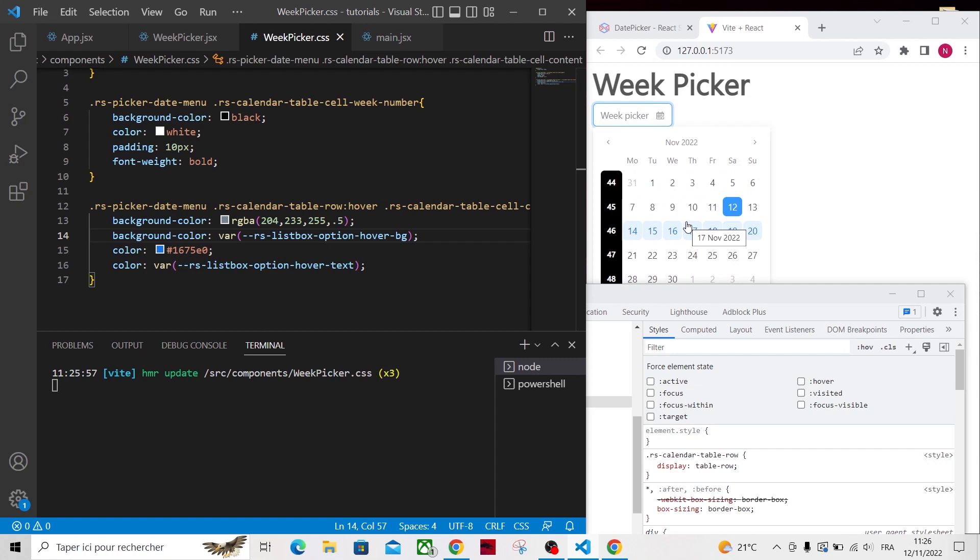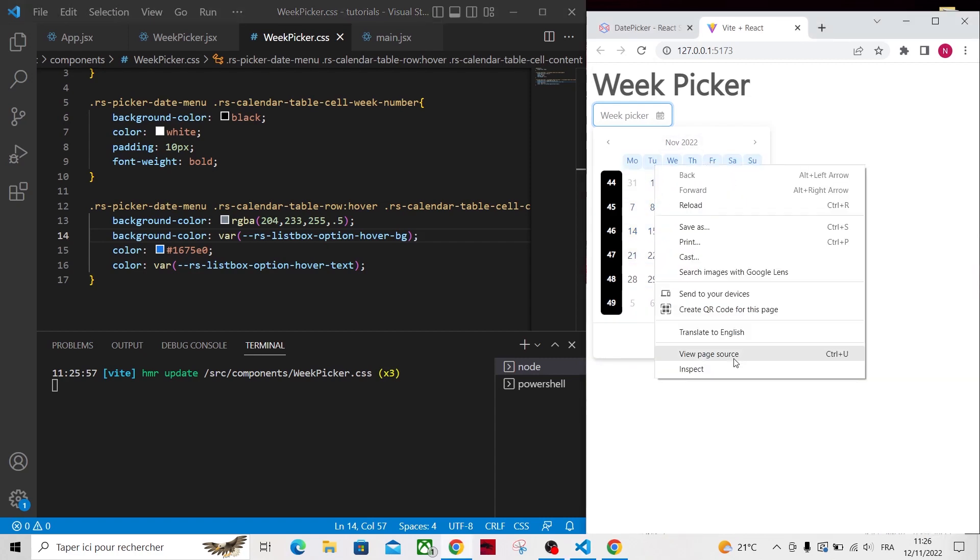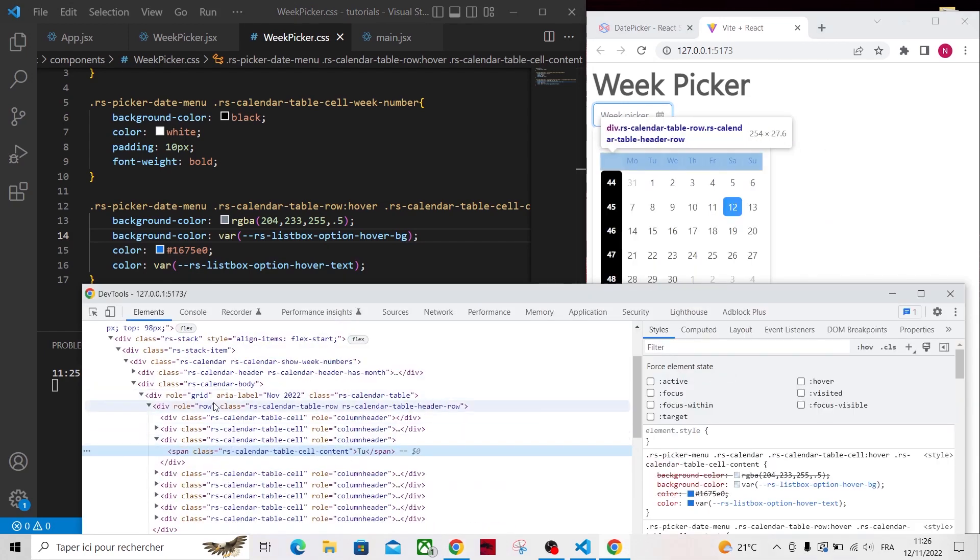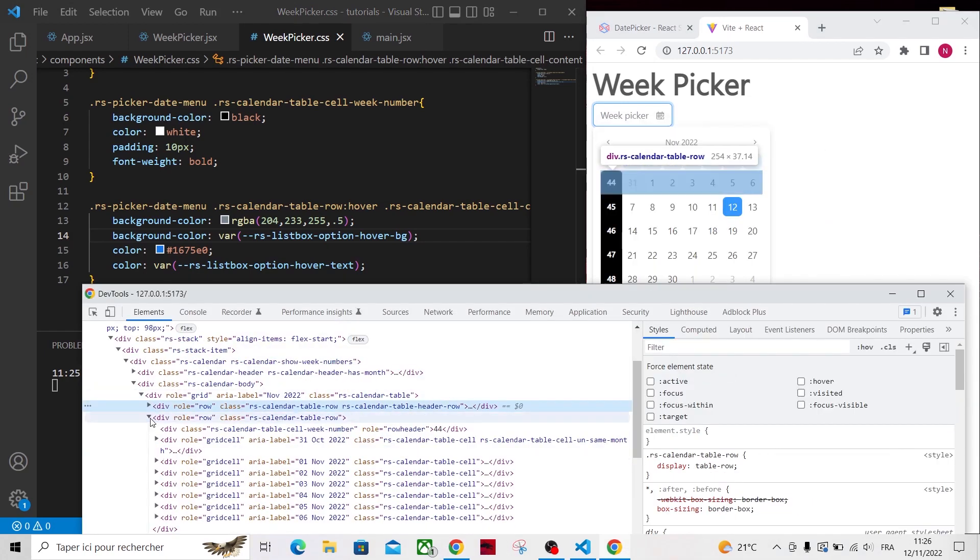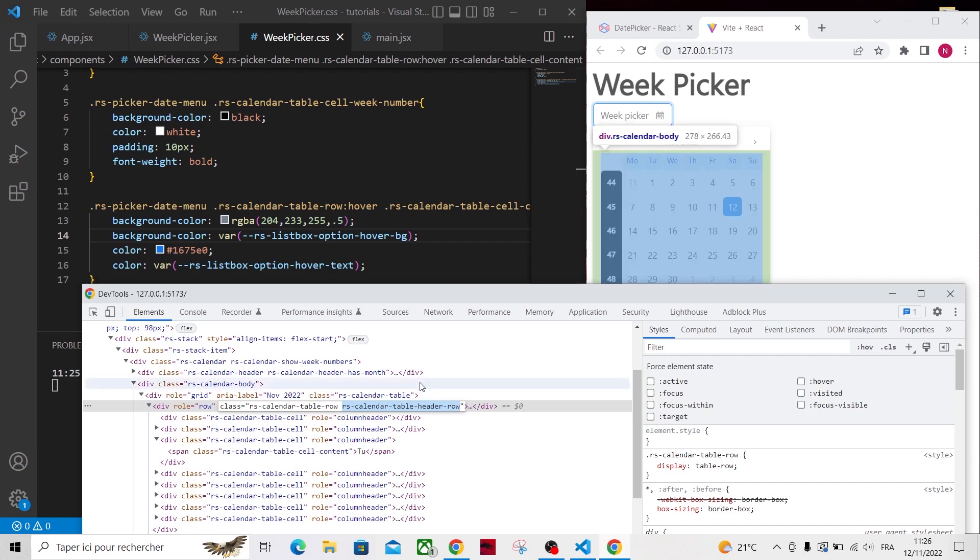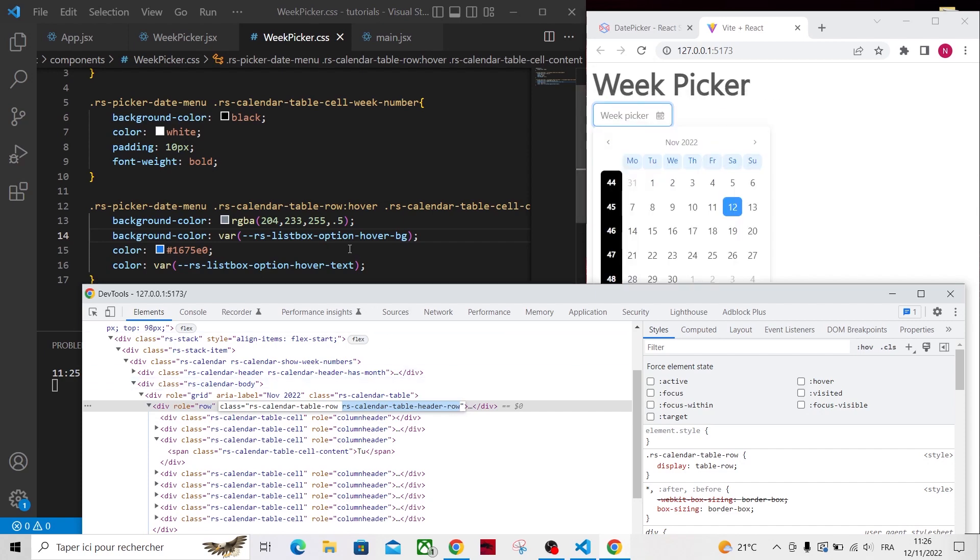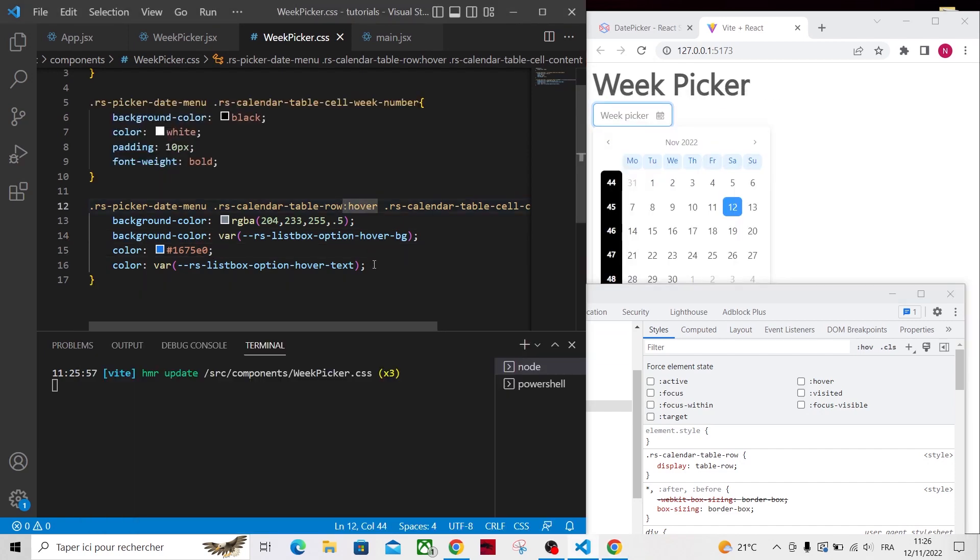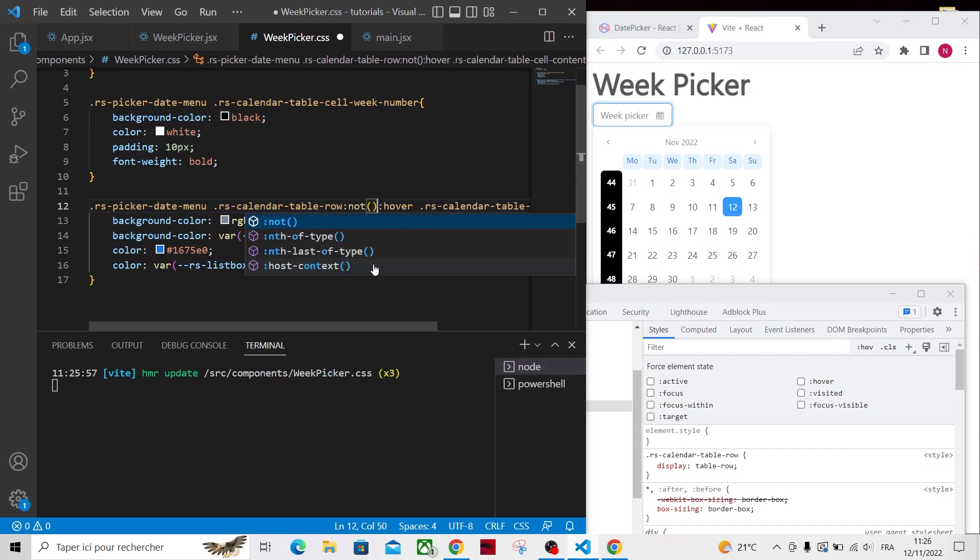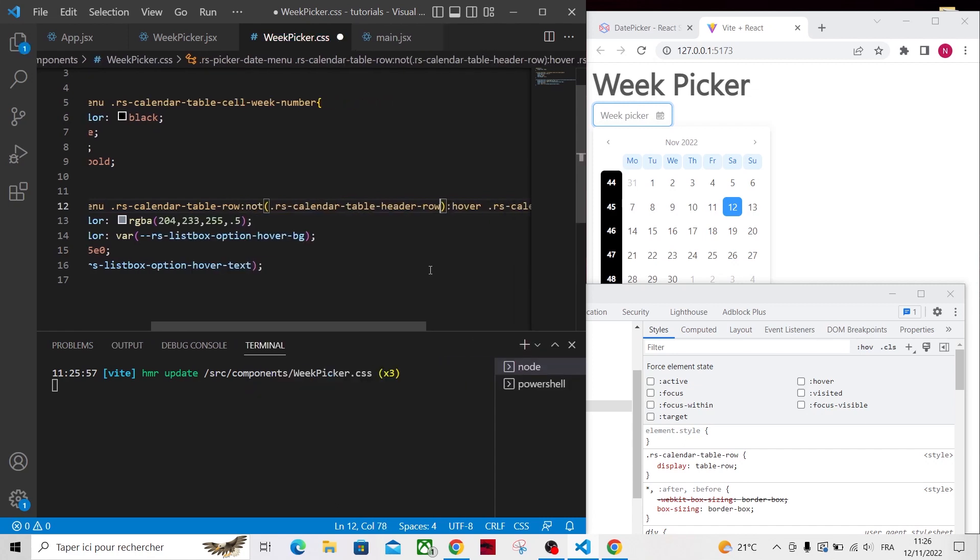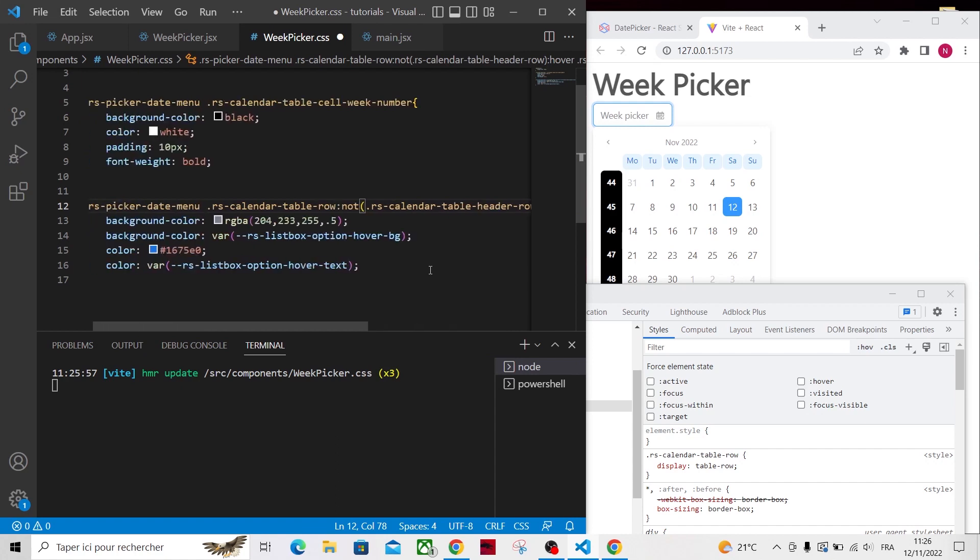But we don't want this effect for the day names, so let's exclude them. We can use this class RSCalendarTableHeaderRow to do so. So let's modify our CSS code by adding an exception for this class. And now it works as intended.